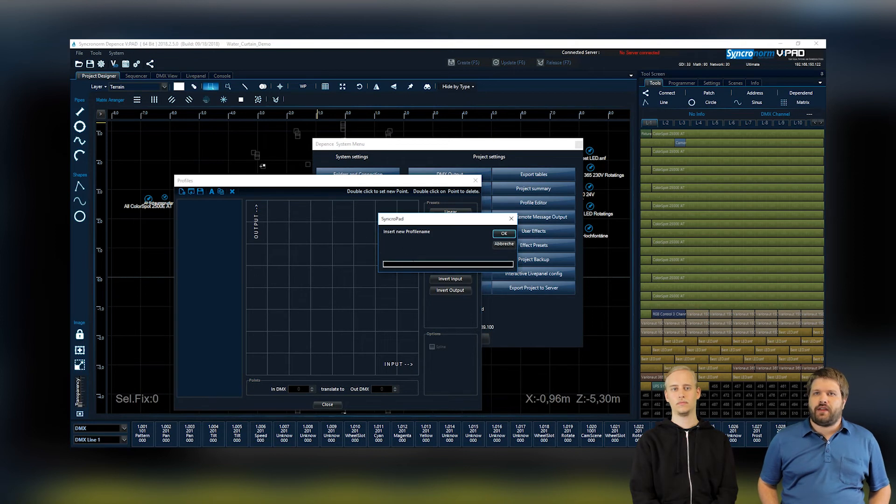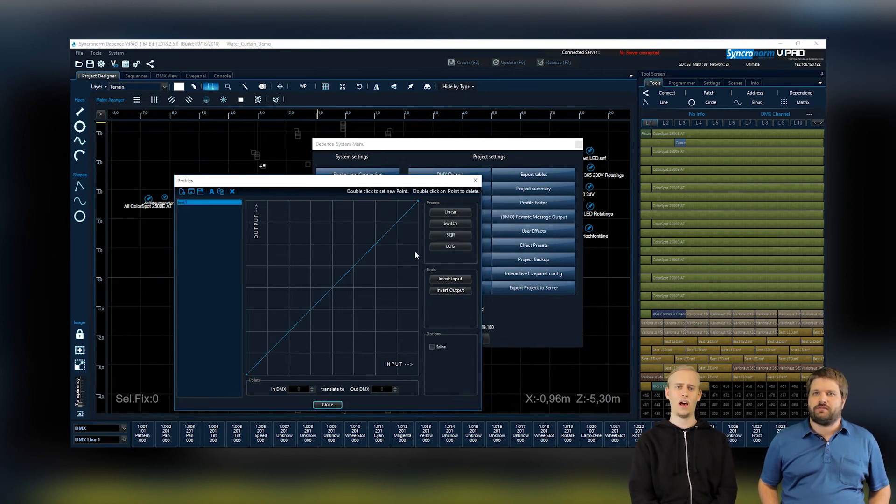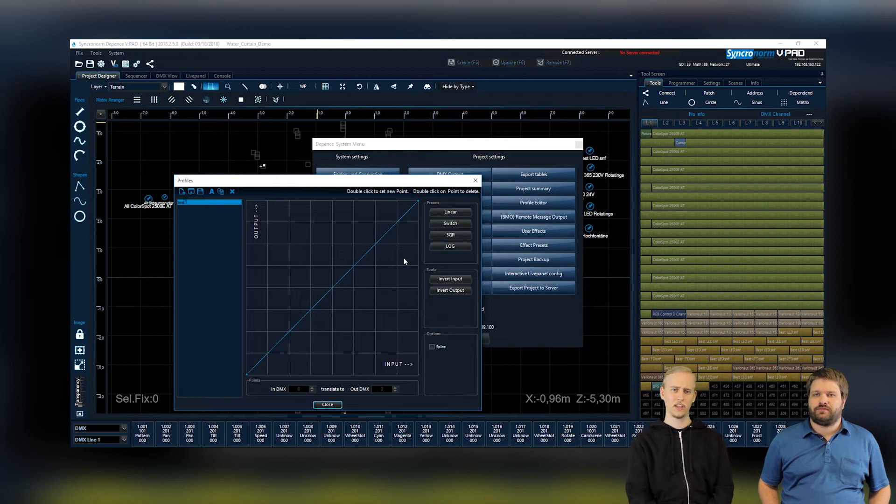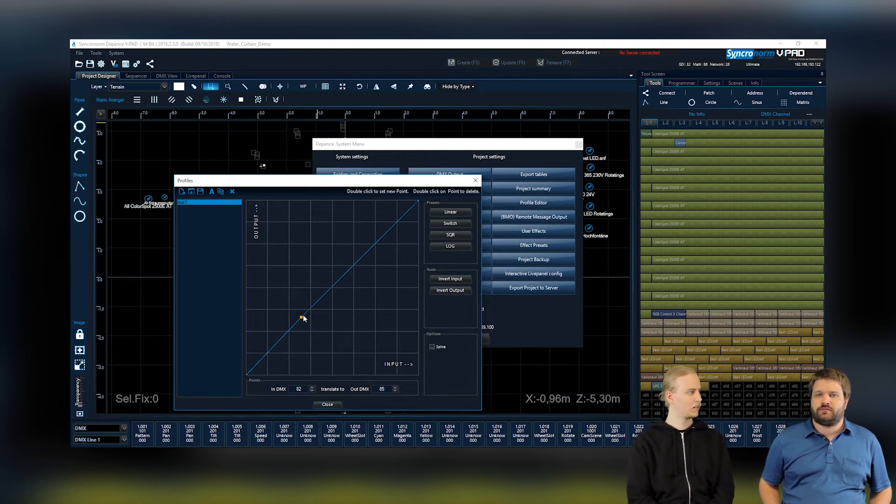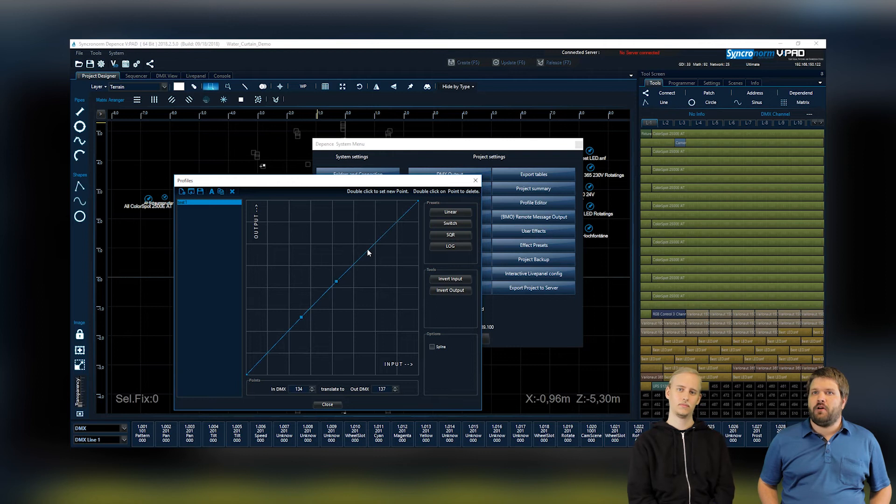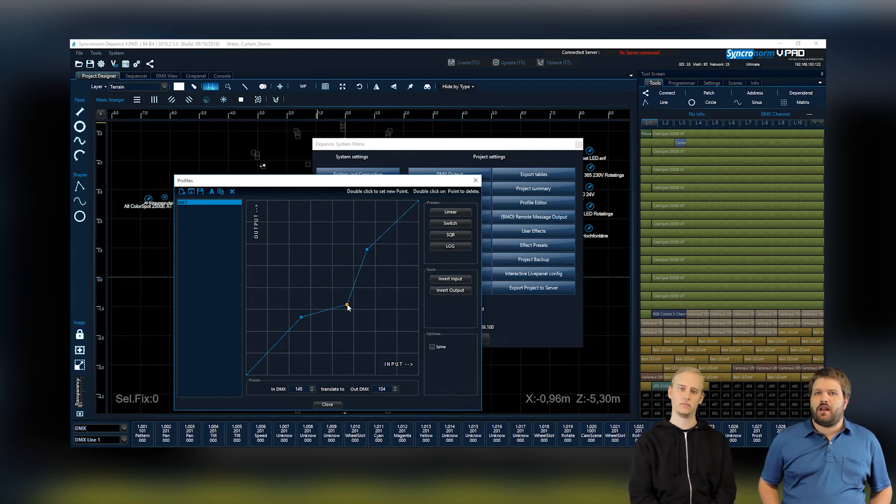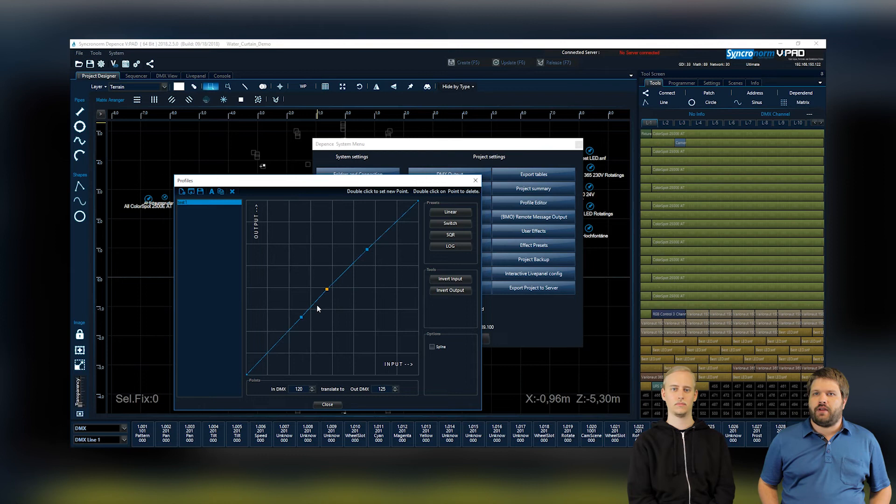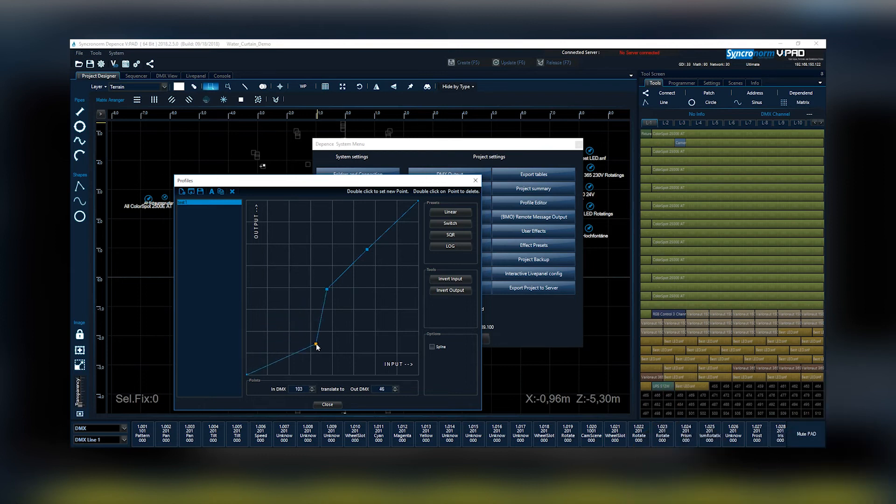The new user effect editor allows you to edit your effects much more efficiently. So that's all in all working like the profile editor you mentioned before. Yes, exactly like that. In both editors, you will be able to move the points in both directions. This will allow you to create the effects which fit your idea for the show.